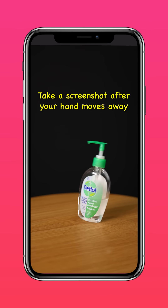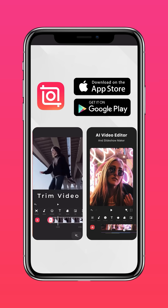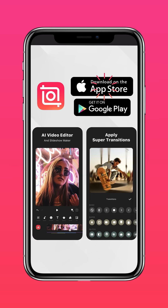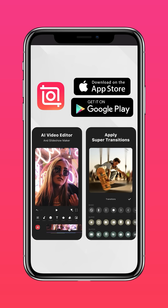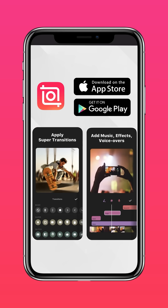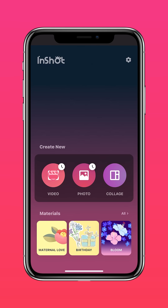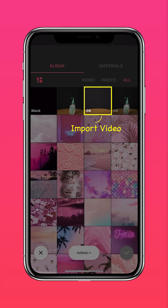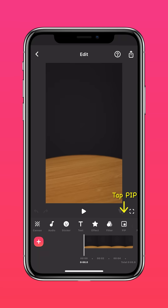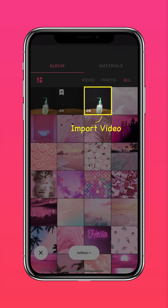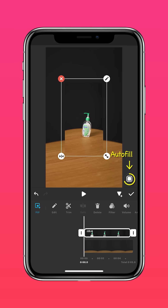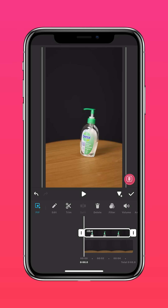Now, take a screenshot after your hand moves away. Download InShot on the App Store or Google Play Store. Import clip 2 on InShot, then tap PIP. Import clip 1 and press Autofill to fit to screen.